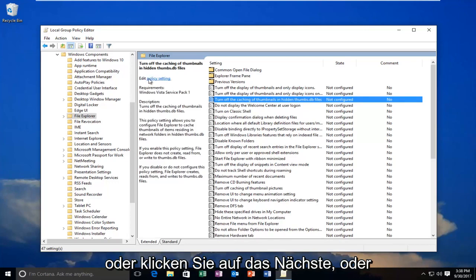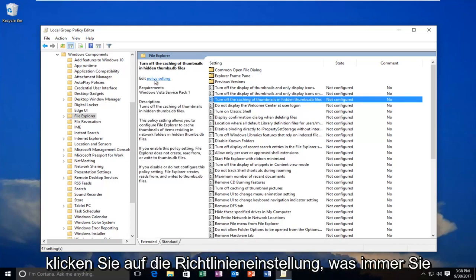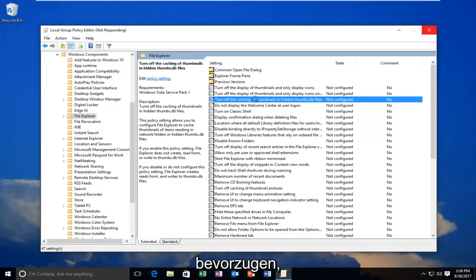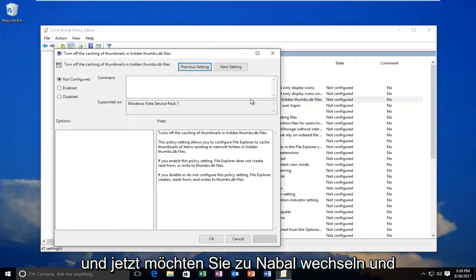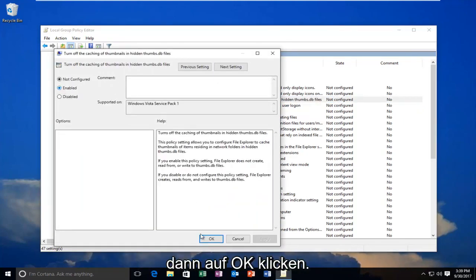Or click on the button next to where it says Edit, click on Policy Setting, whichever you prefer. Now you want to select Enabled, and then click on OK.